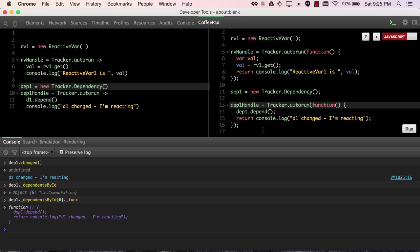So, this is a part of the mystery revealed, that a dp is aware of which functions to call when it changes.